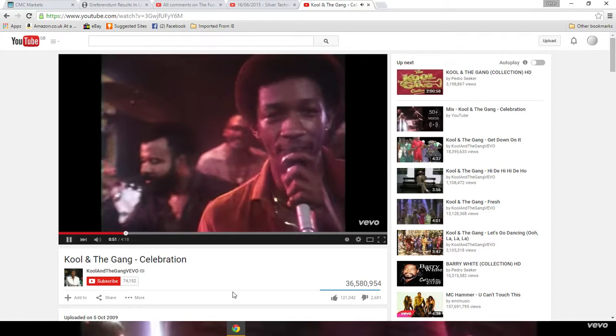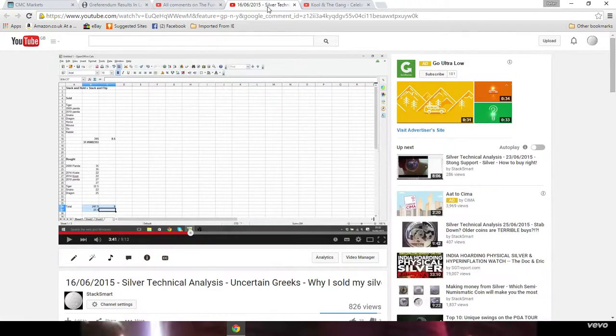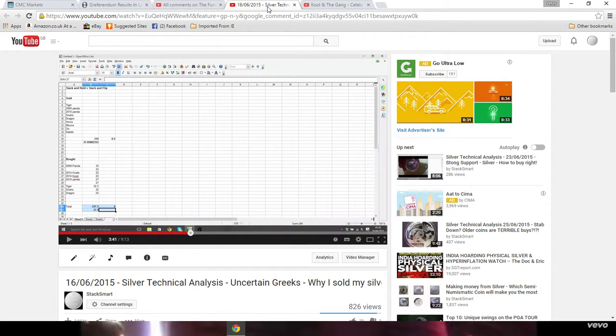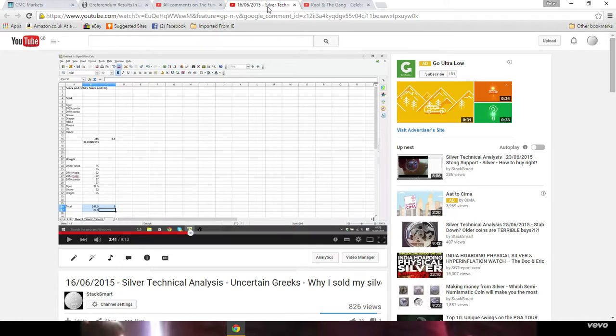So here we are, guys, we're on a thousand subs. I feel like I should be talking in an American accent. Hey guys, here we go, it's a thousand subscriptions on the channel! Thank you so much for joining us today.